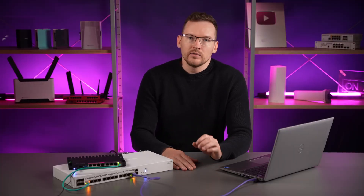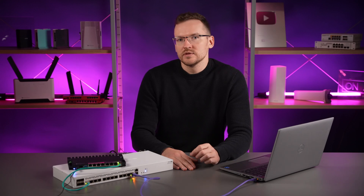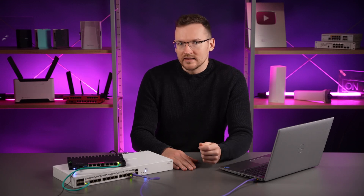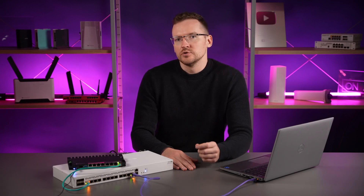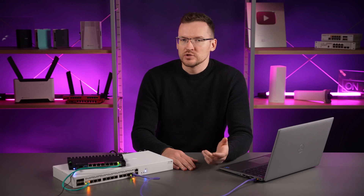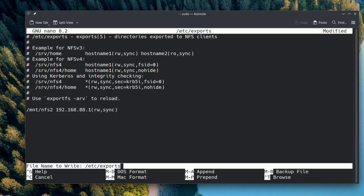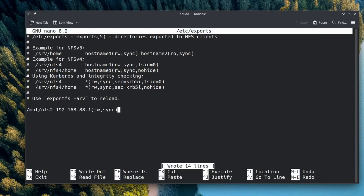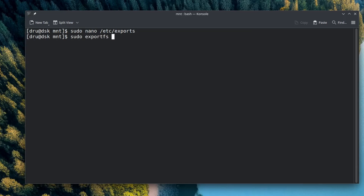For example, when a client writes a file through NFS, the default behavior of the server will be to overwrite the user ID and group ID to nobody in Linux file permissions. So if you prefer, you could change that in these options. But I want to keep this behavior, so I can save this file and run the exportfs -arv command.